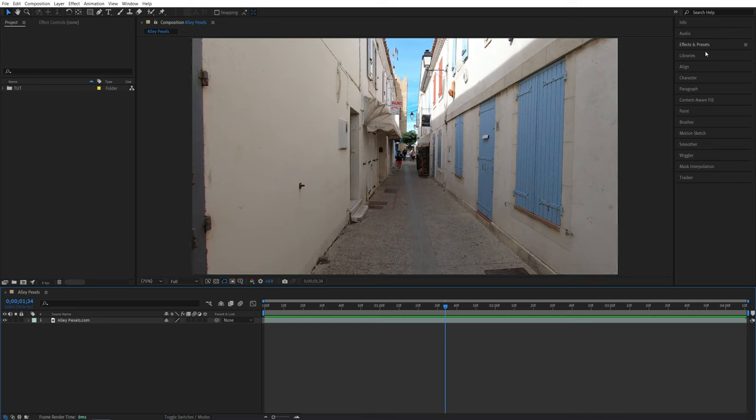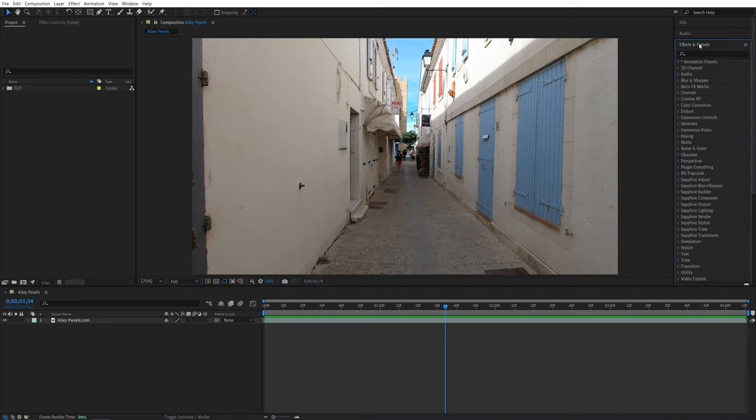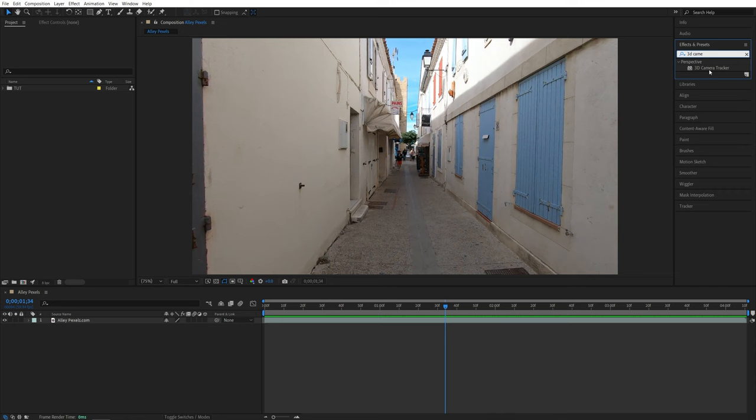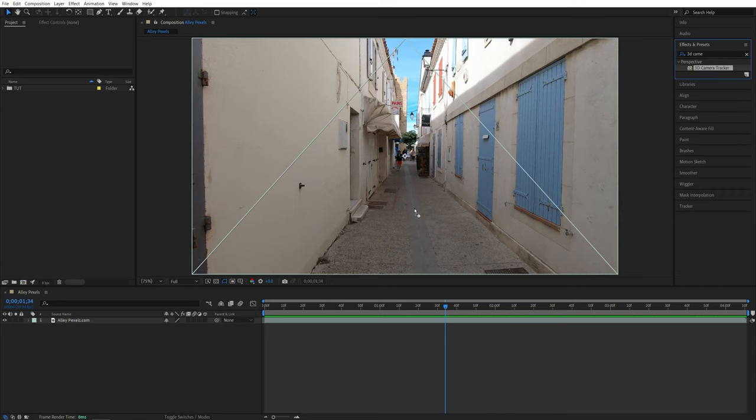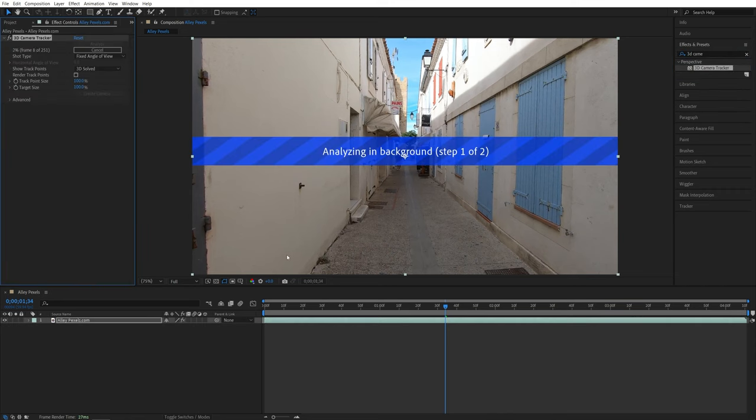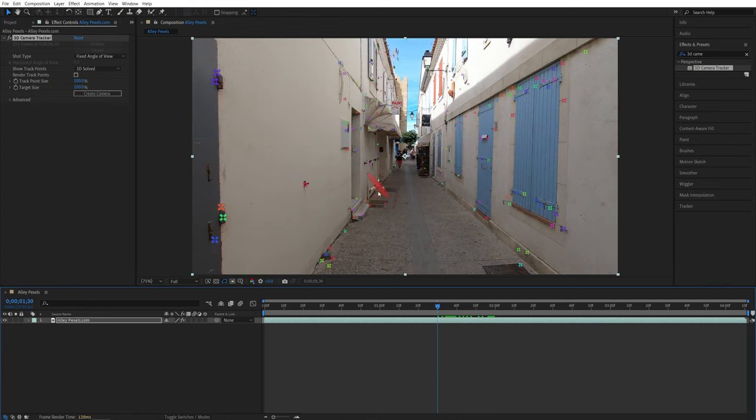For that, I'm going to open the effects and presets window and search for 3D camera tracker. Then I'm going to add this effect to the video layer. Then After Effects will start analyzing the footage in order to create tracking points.